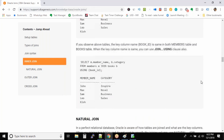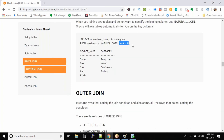Natural join: if the key column name is the same in both tables, then you can use natural join and Oracle already knows on which column to join the tables. We'll get back to this one later.